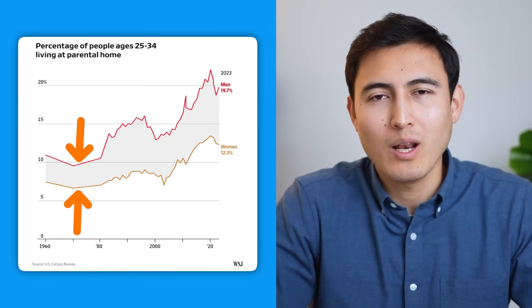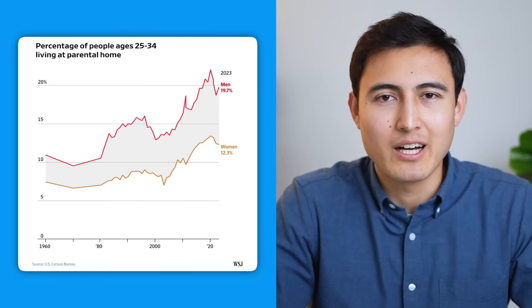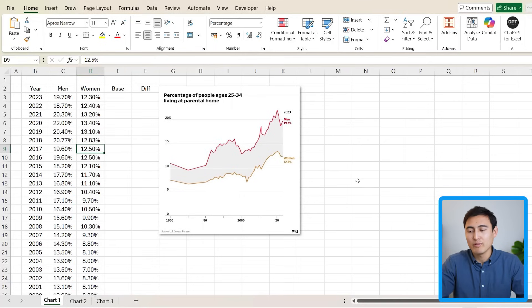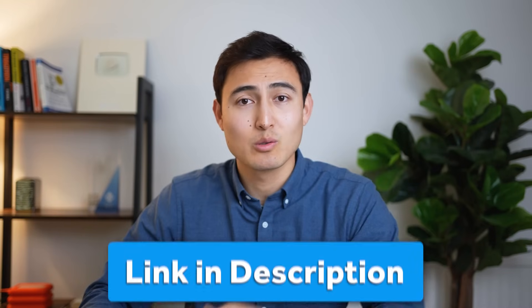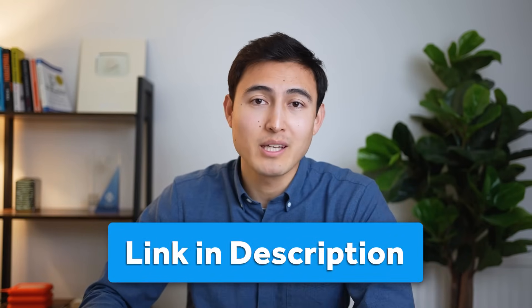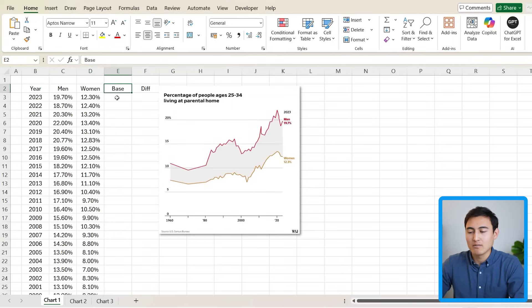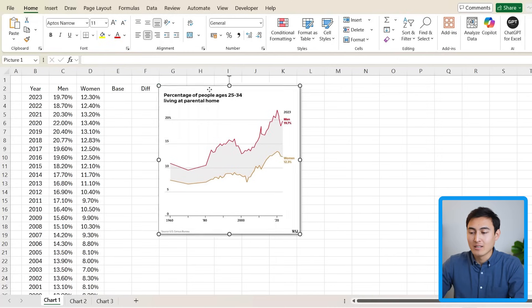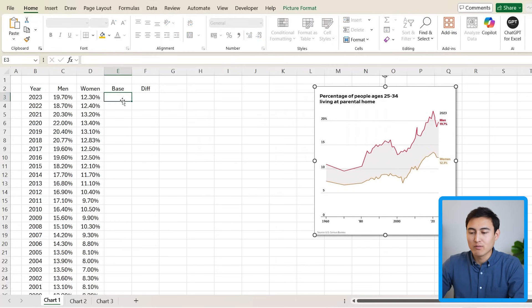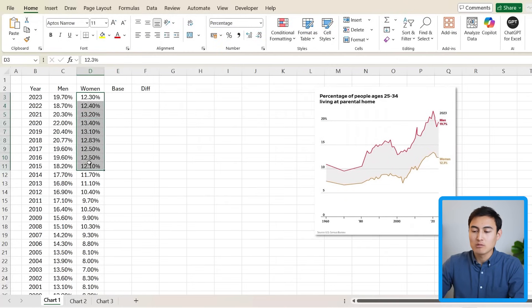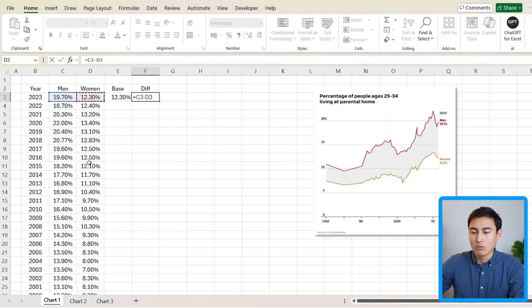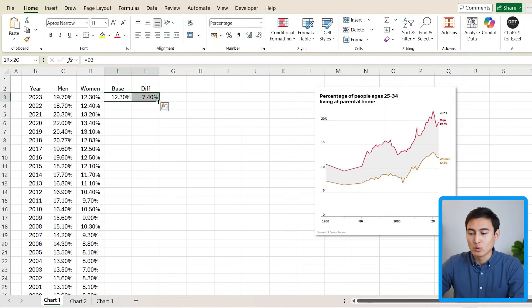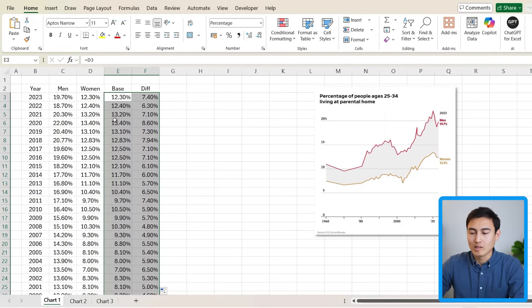First up, we've got a line chart with two lines and a fill color in the middle, which is going to make it hard to replicate. Here is the data we're working with, and you can download it for free in the video description. We have two extra columns for the base and the difference — we'll need these to recreate that middle fill area. The base is simply our lower values, which is the woman side, and the difference is just men minus women. We can drag those down by double-clicking.